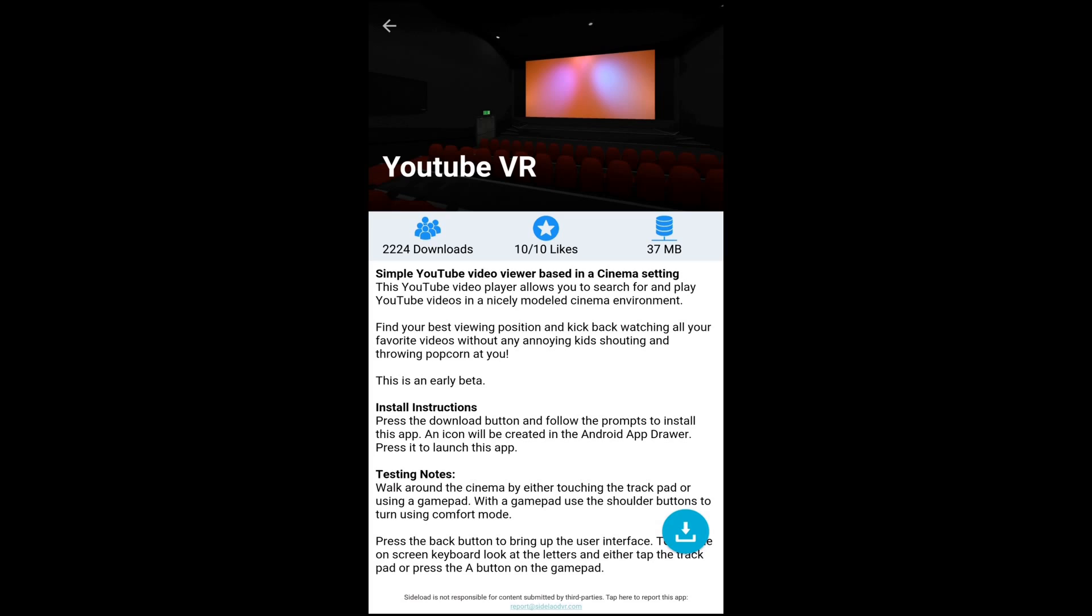It is easy to do searches. All you have to do is hit the back or press on the escape button on the Samsung Gear VR and then look at each key you want to type in and use the touchpad to input them.